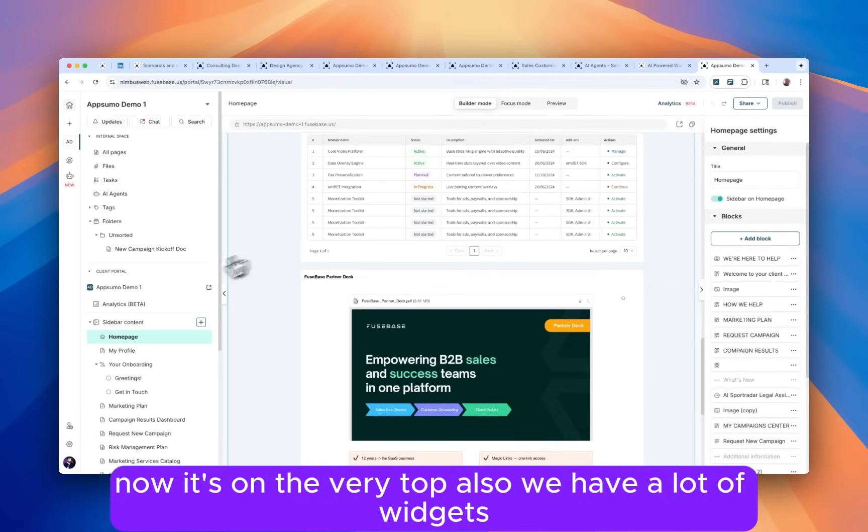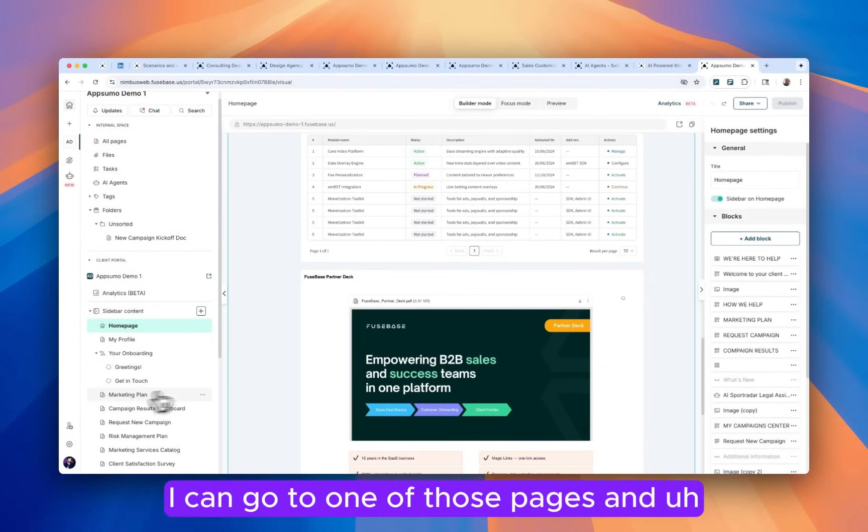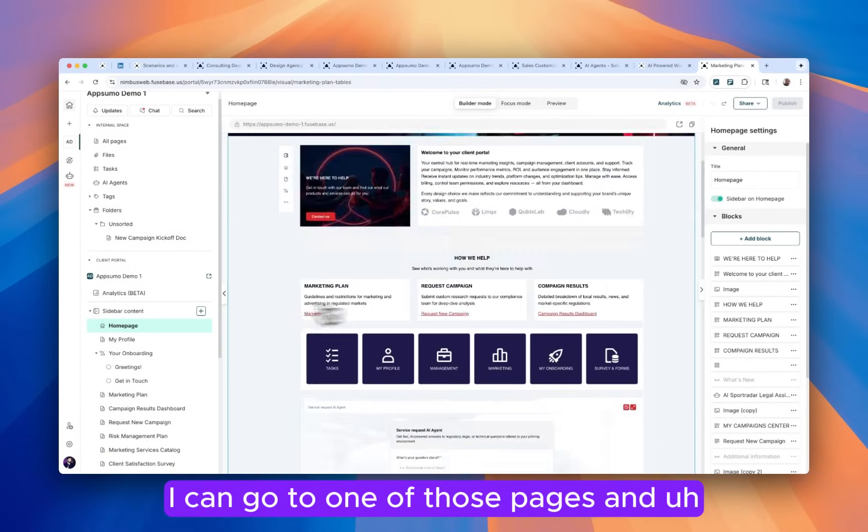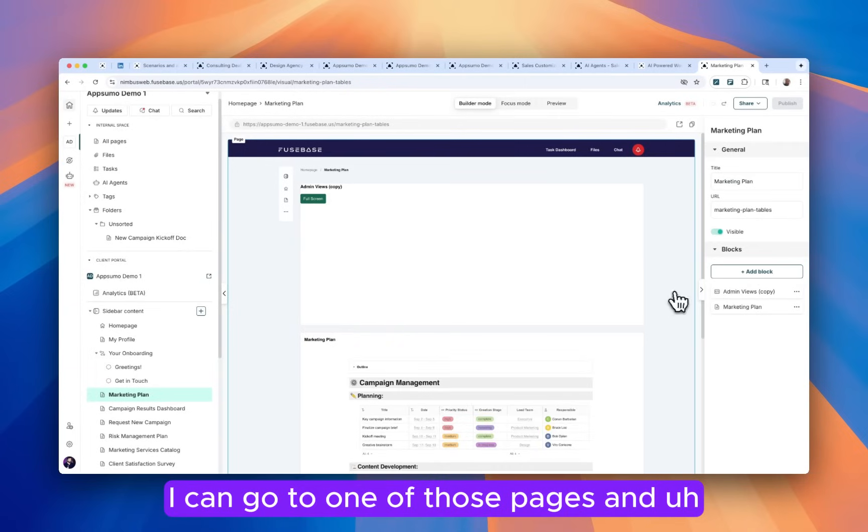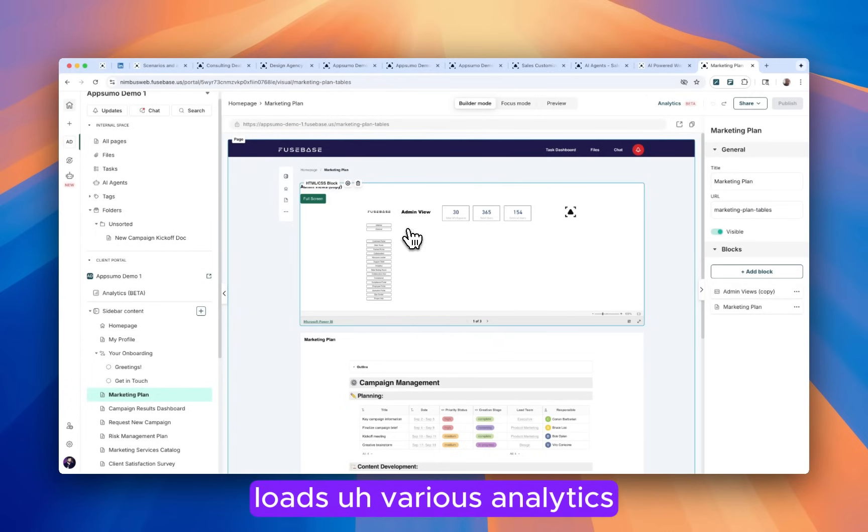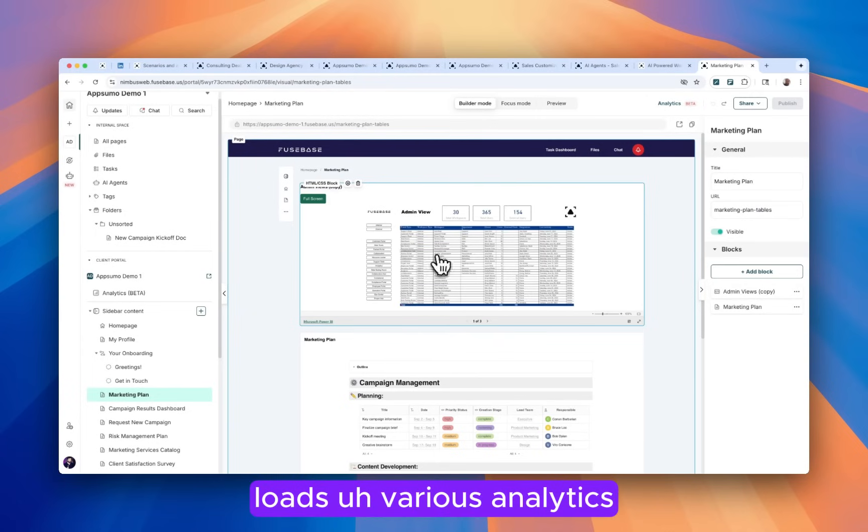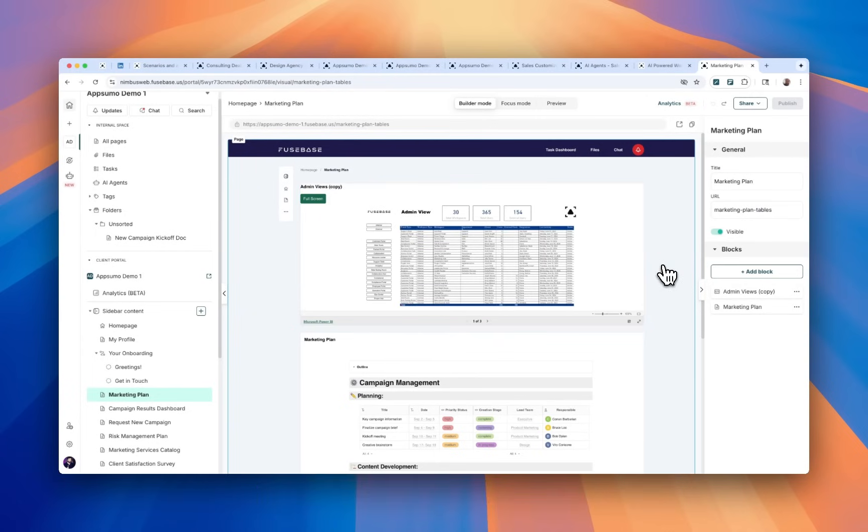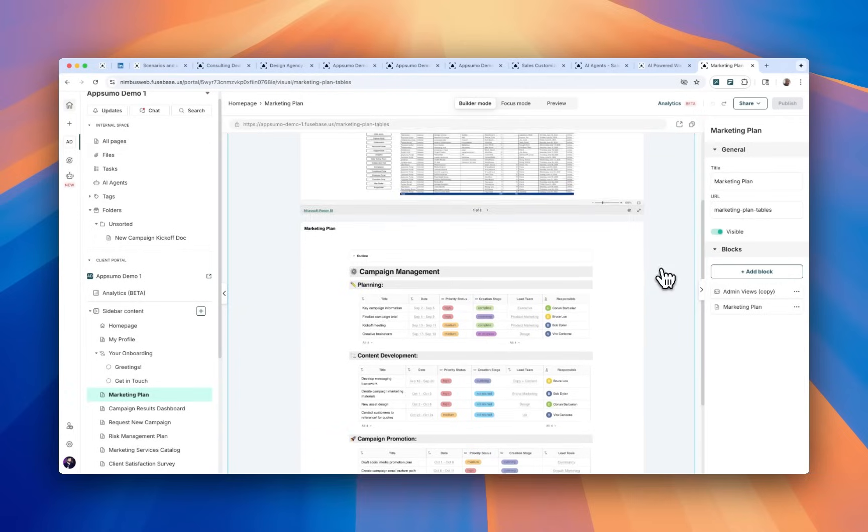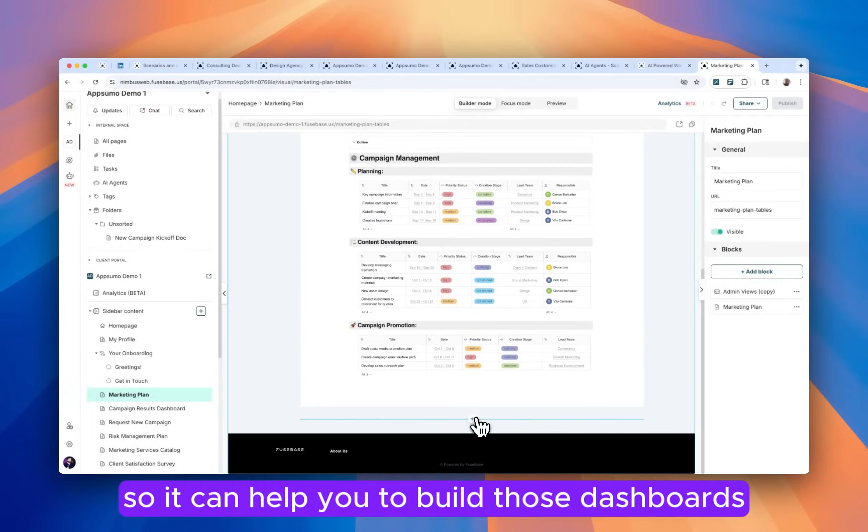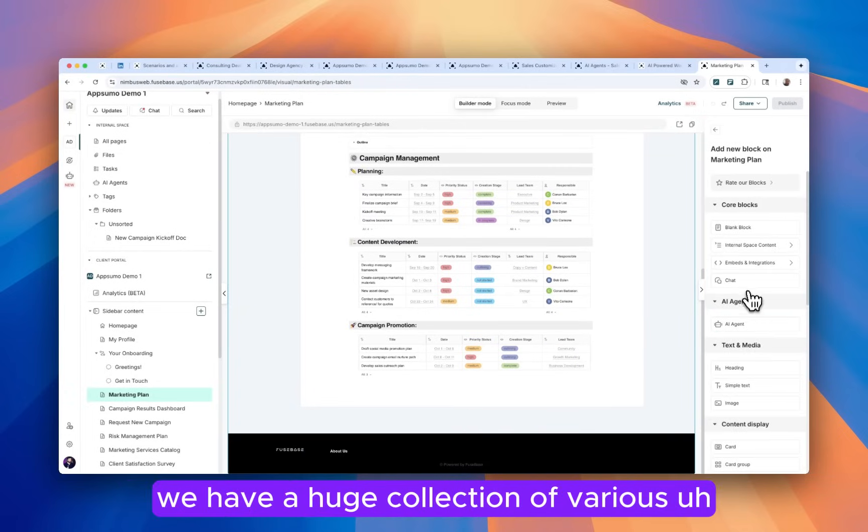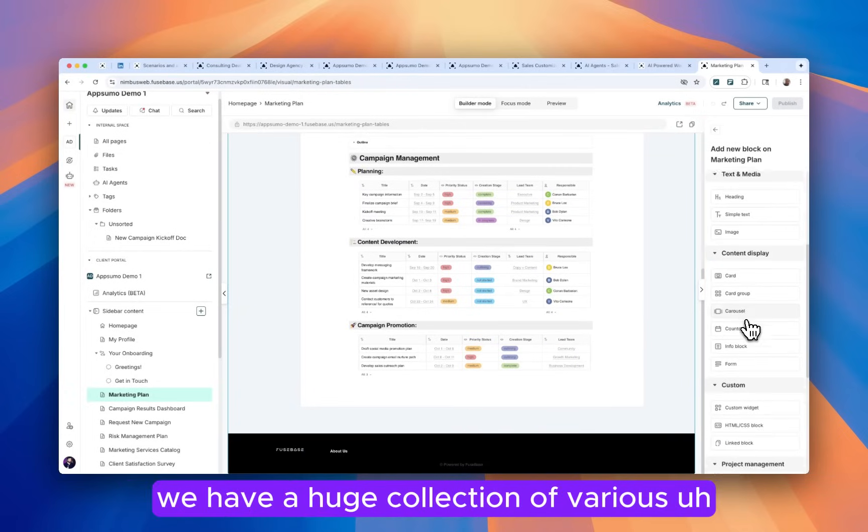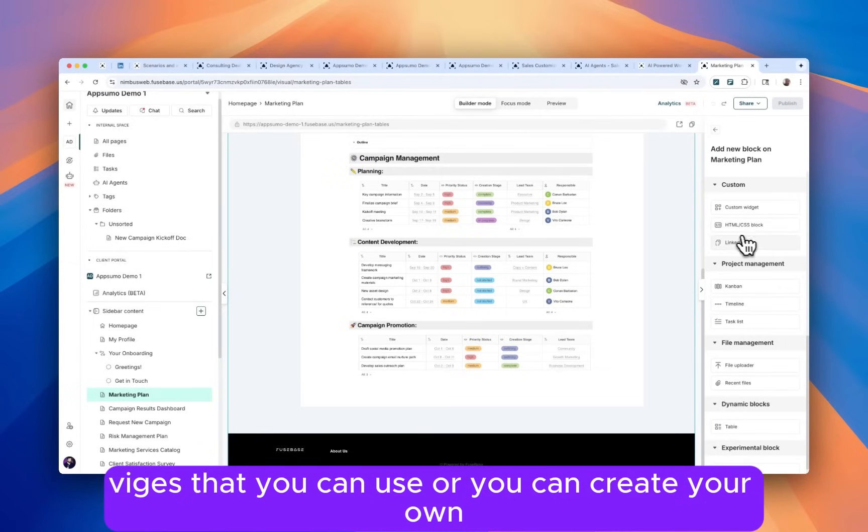Also, we have a lot of widgets. For example, I can go to one of those pages. And we have the Microsoft Power BI widget here, which loads various analytics. And also we can provide old data field. So we can give you the data for your dashboard. So we can help you to build those dashboards. And when I click plus, we have a huge collection of various widgets that you can use. Or you can create your own. For example, I like this one, the timeline that I can customize.